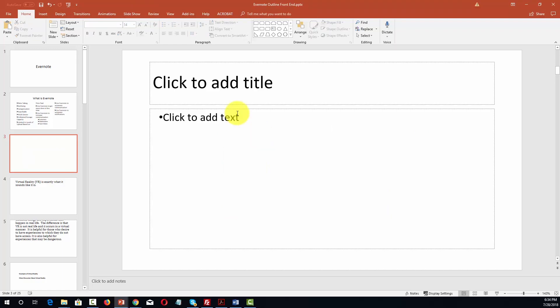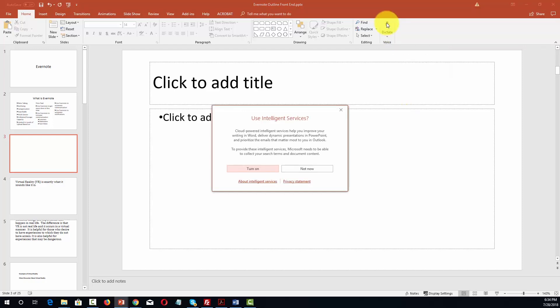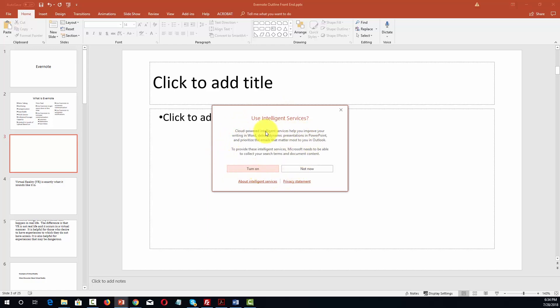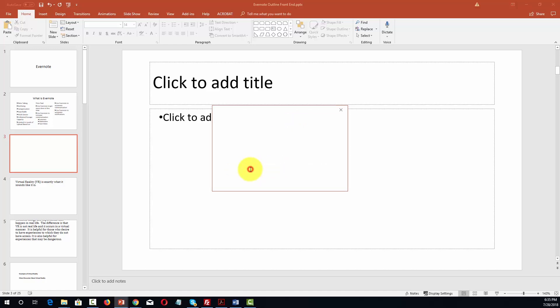Now one other menu item that you will see is that you will see a dictate command in PowerPoint 2016. And if you click on this microphone when you first use dictate for the first time, what you're doing when you click on intelligence services is that you're giving Microsoft the permission to look at your other content so that it can make better guesses as to what you're trying to say when you are dictating to your document. And when you are ready to begin dictation you can click turn on.